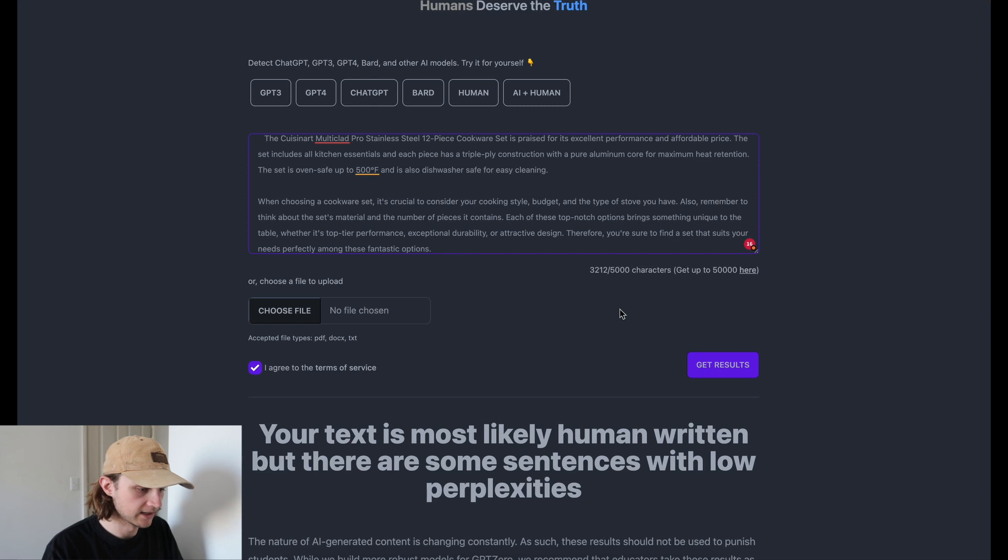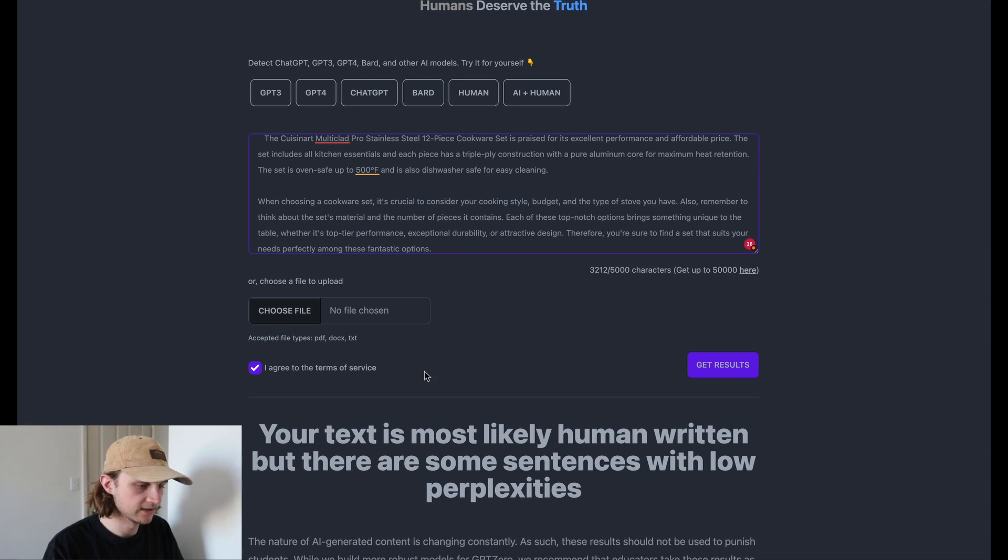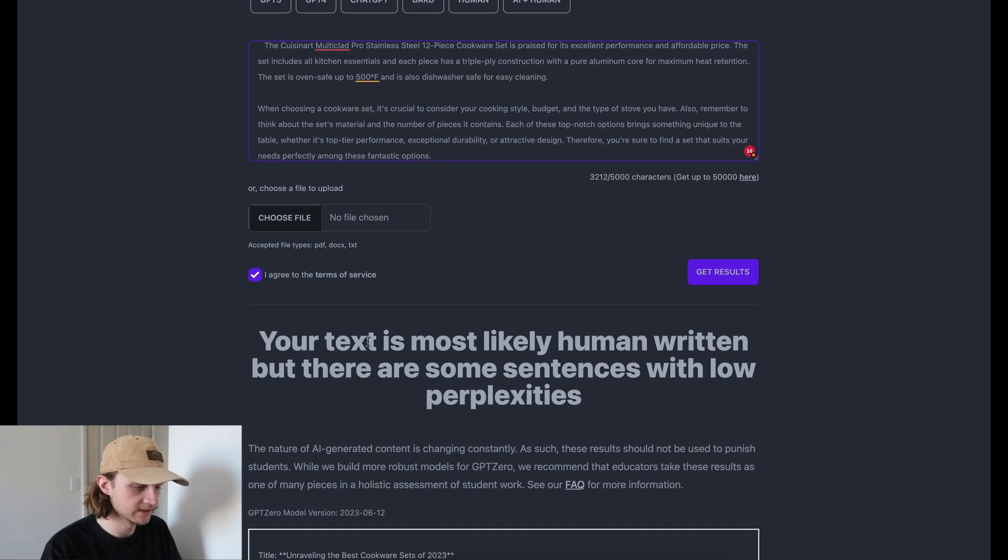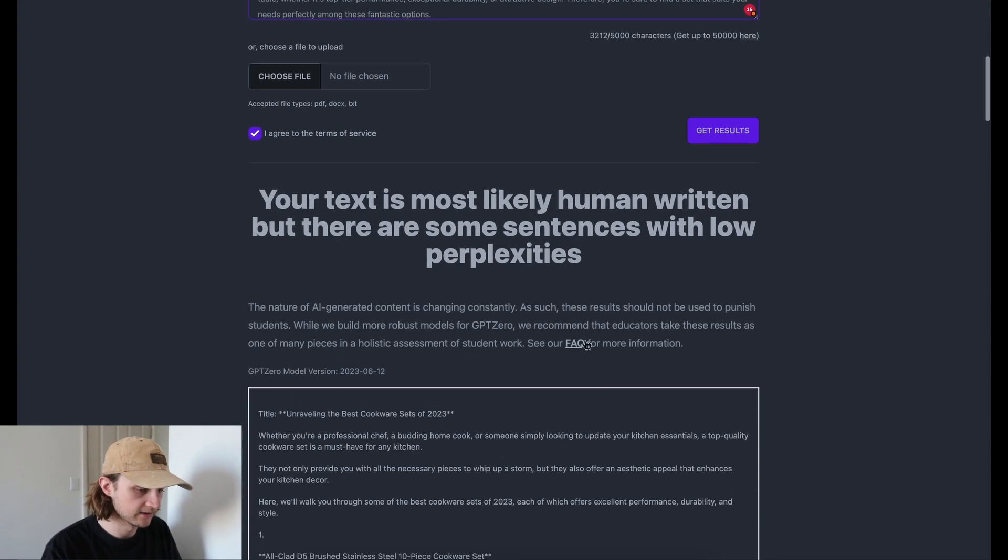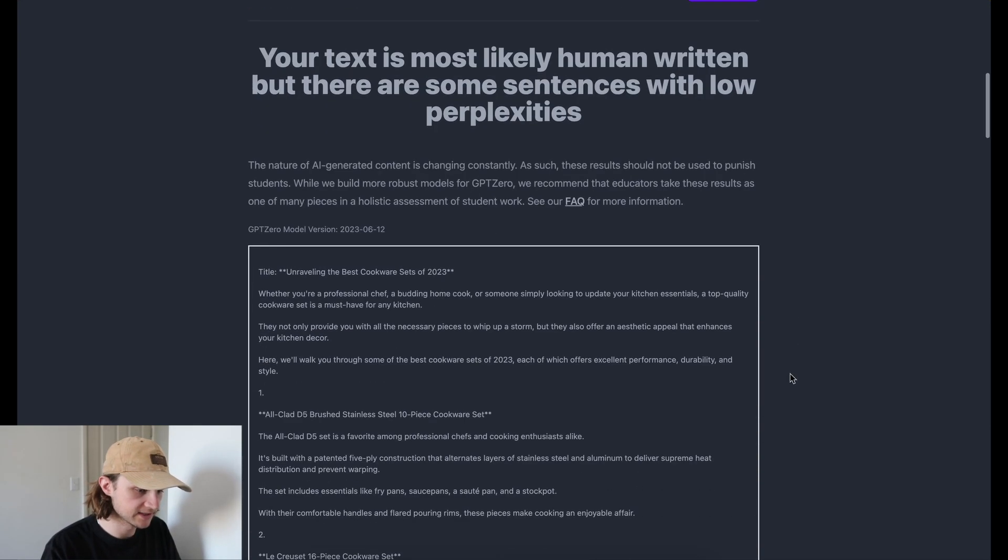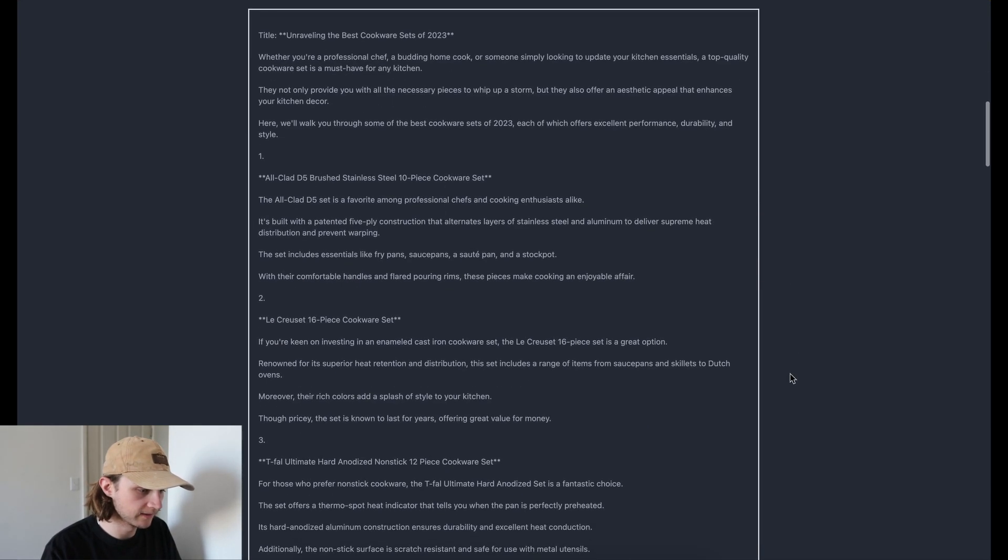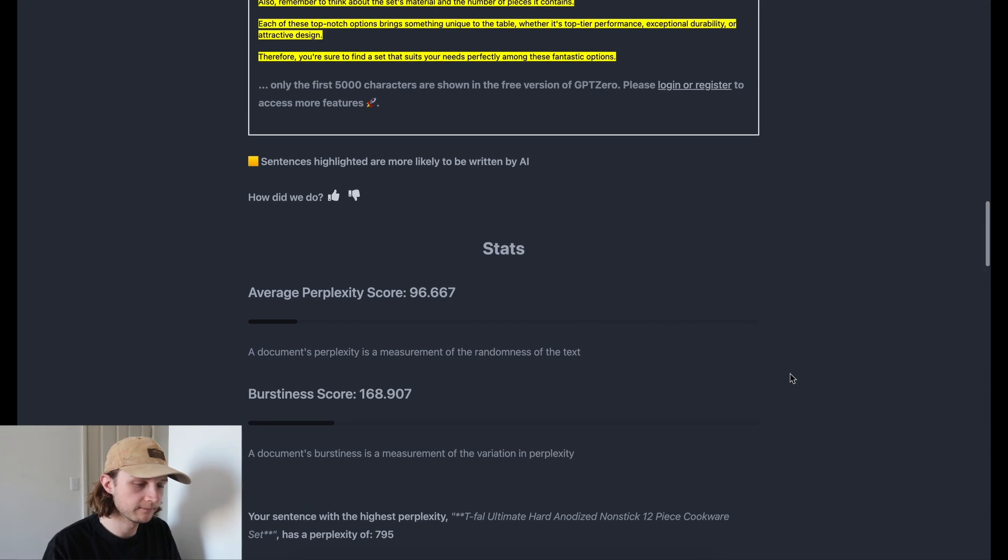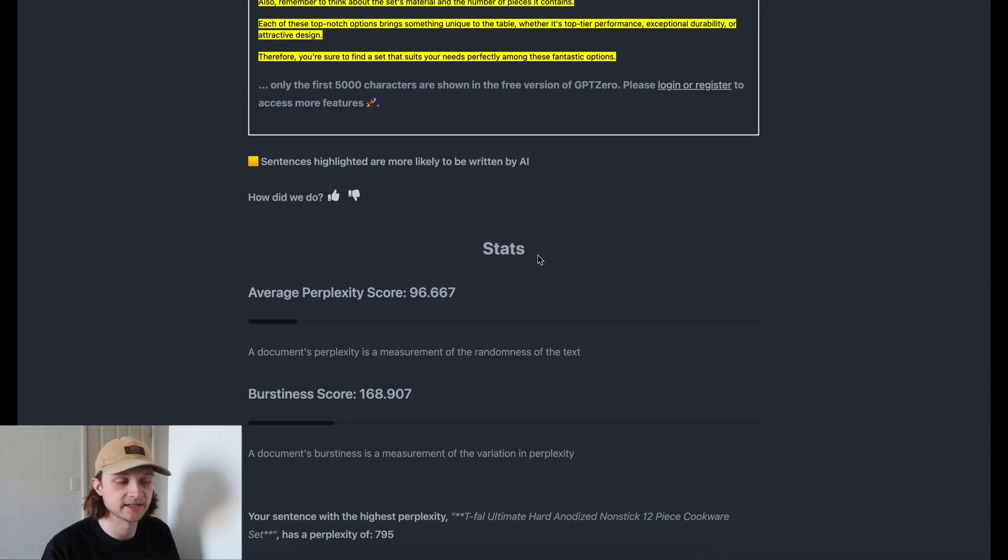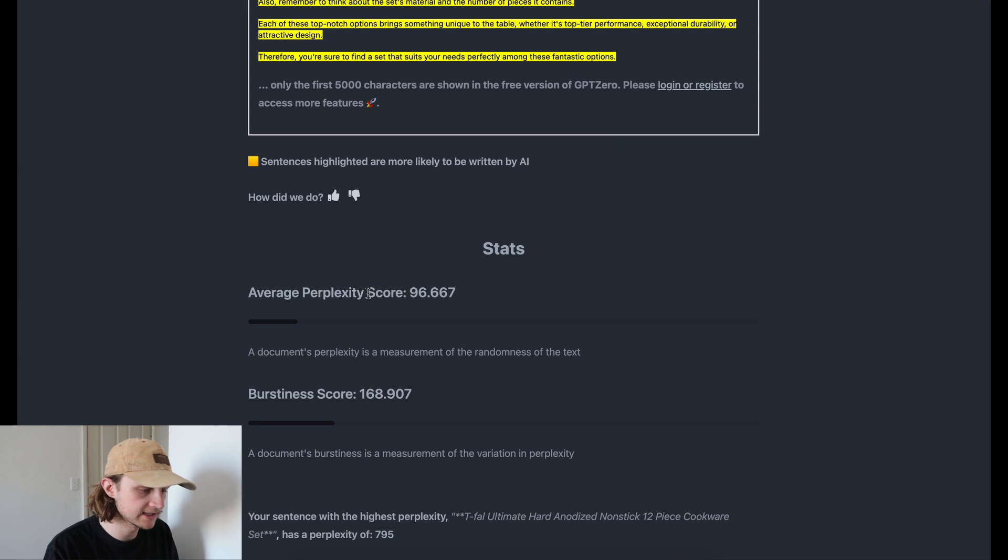Okay, and it's given us your text is most likely human written, but there are some sentences with low perplexities. So this brings us to a good point. GPT-Zero bases its AI detection score on the perplexity and burstiness.